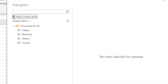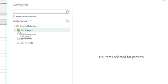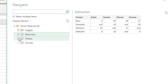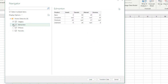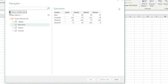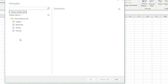If I try to select multiple items and then transform data or load, this will create four different queries, one per sheet. I don't want that because I want them all combined and I want this flexible enough so that next time, if I have five sheets instead of four, everything works still without me having to modify the work I did before.